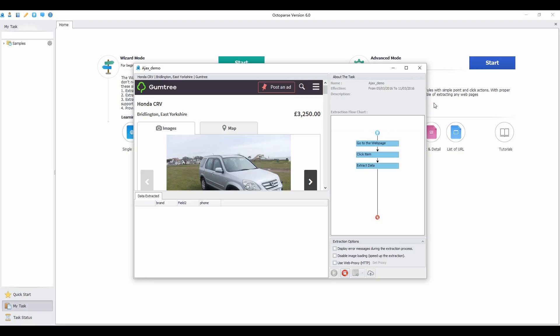Now you know how to extract data from web pages loaded with Ajax. Download Octoparse and try it yourself.